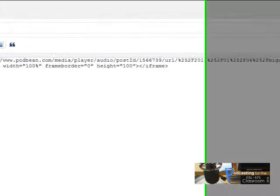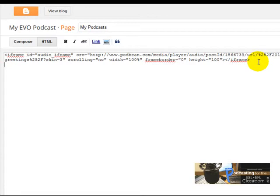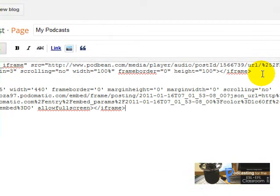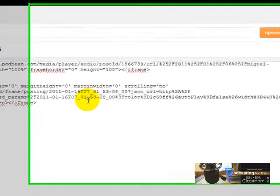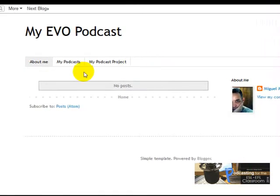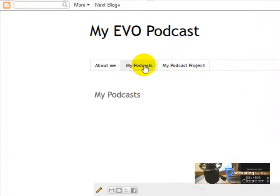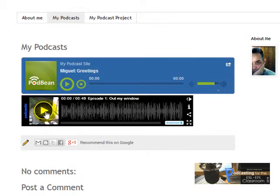Now I'm going to go to my blog. Remember, this is my podcast page and I have chosen HTML. So now I'm going to paste here the Podomatic embed code. I'm going to check if I can see the player — I'll click on Update, then View Blog, then My Podcasts. And here's the Podbean player, and here's the Podomatic player. I'm going to click there and listen to my recording.